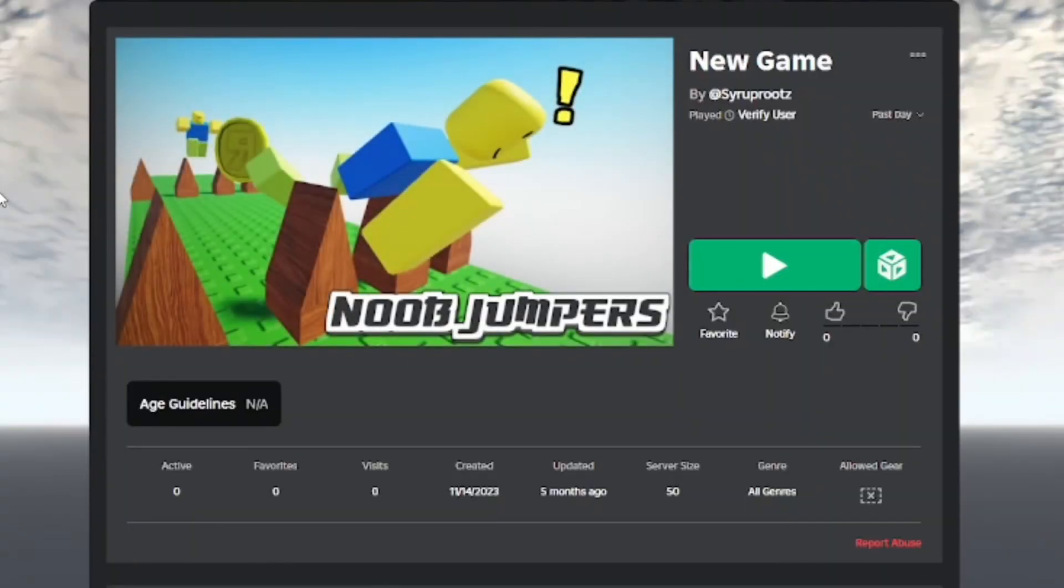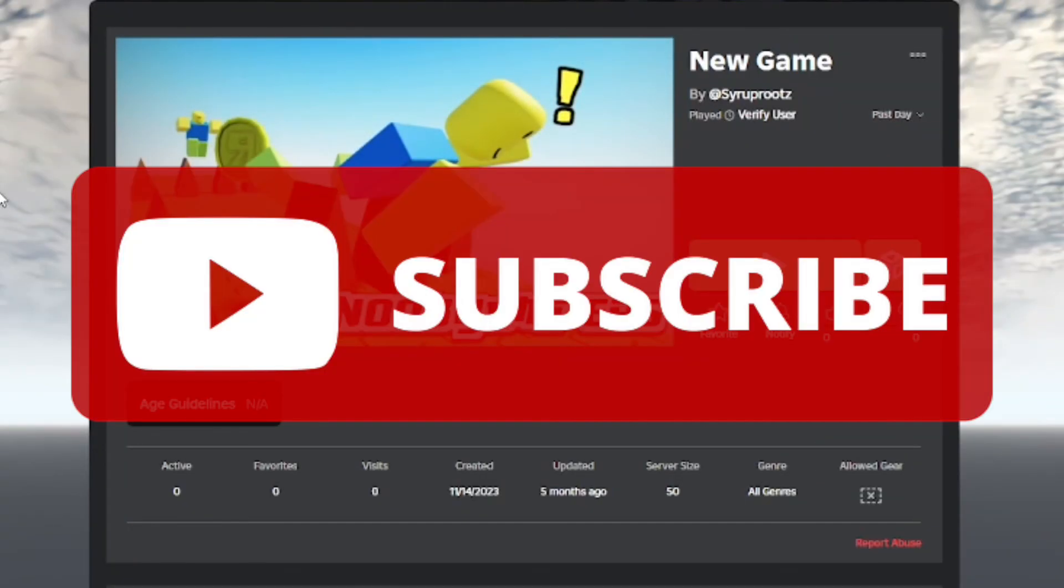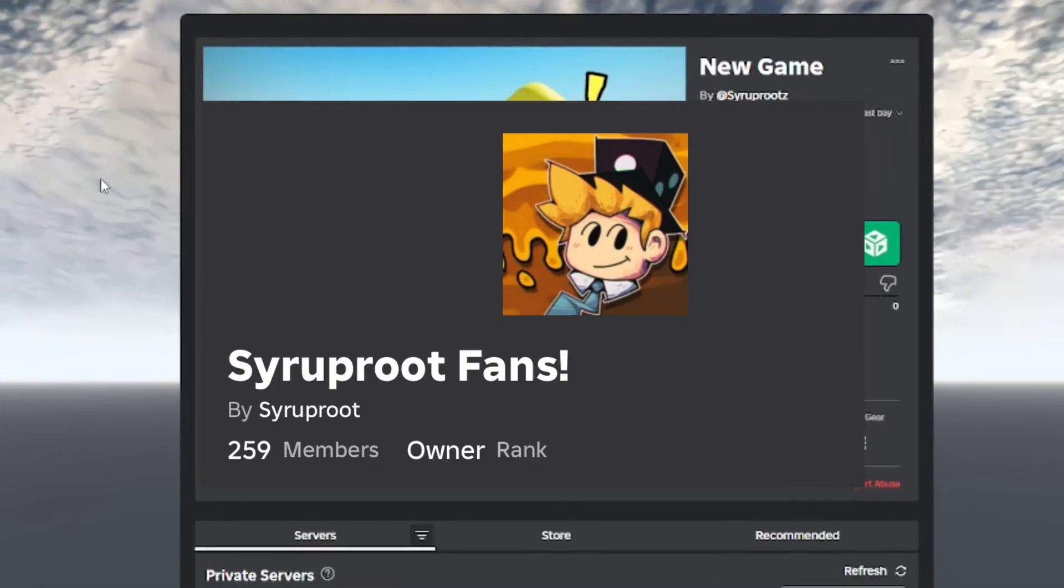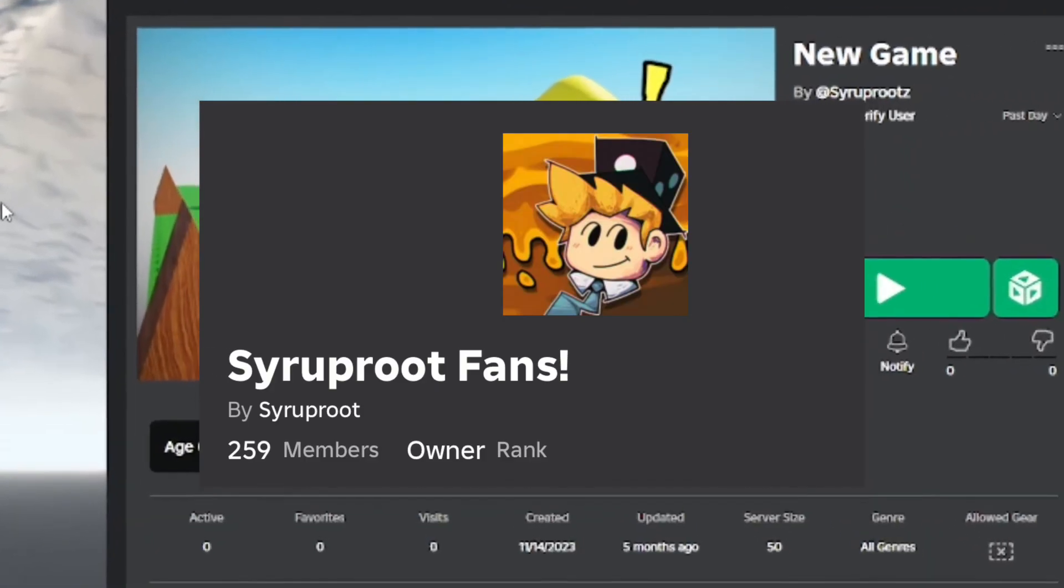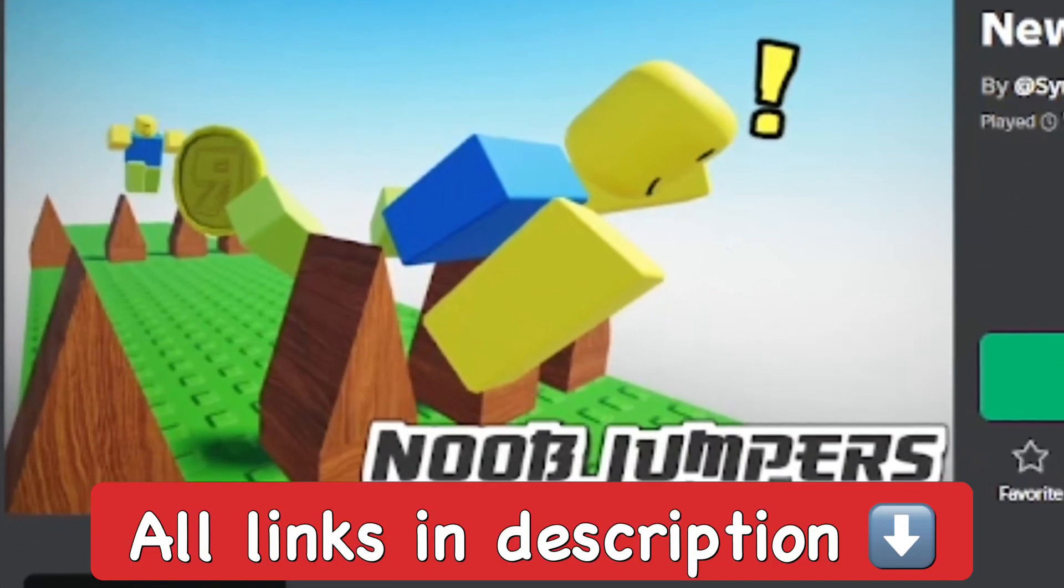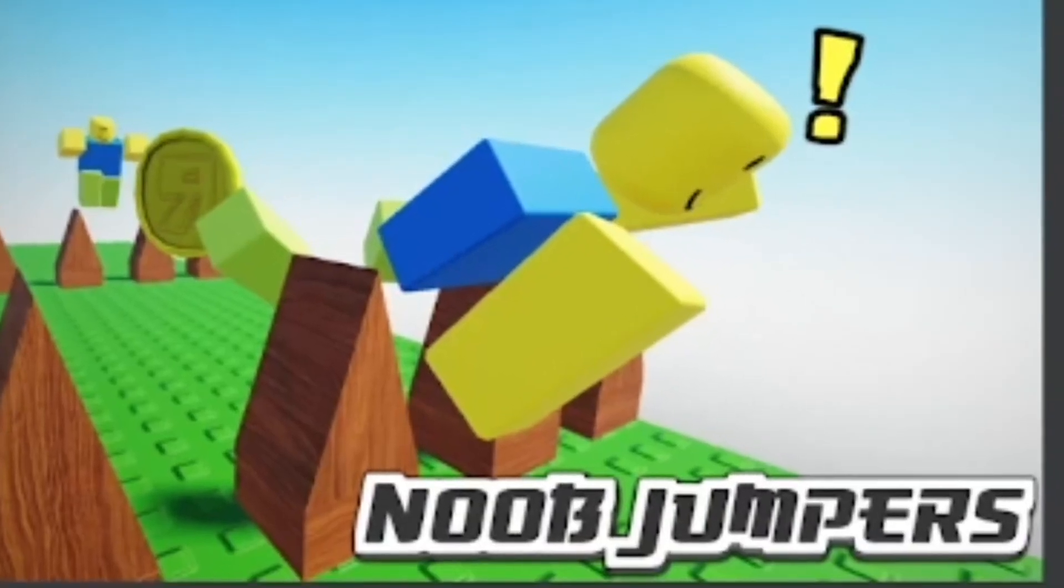I hope you found this extremely helpful. If you did, subscribe to the channel, smash the like button, and join the Roblox group—link in the description along with all the other stuff I used in this video. Goodbye!